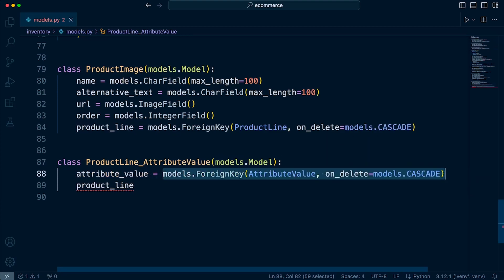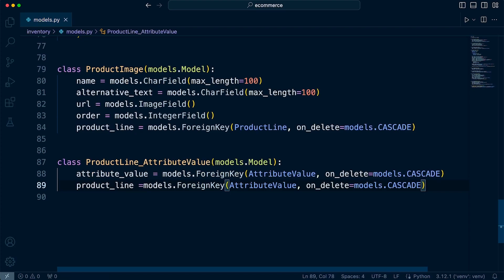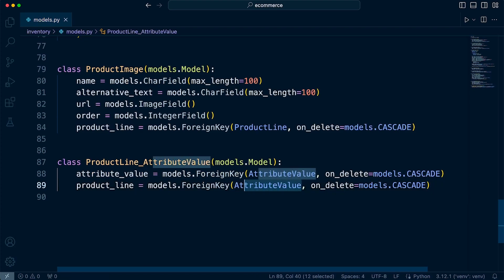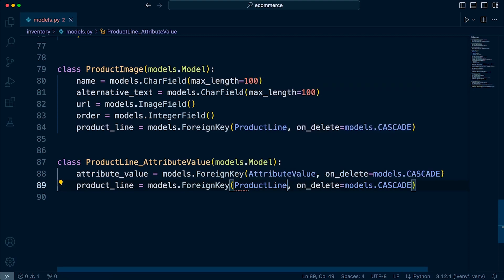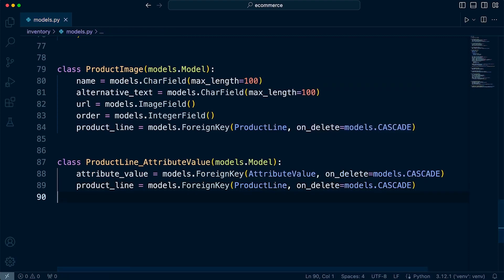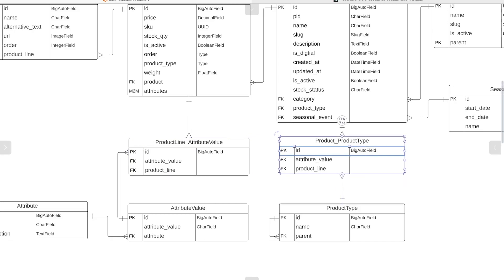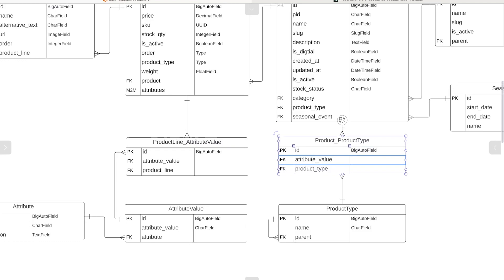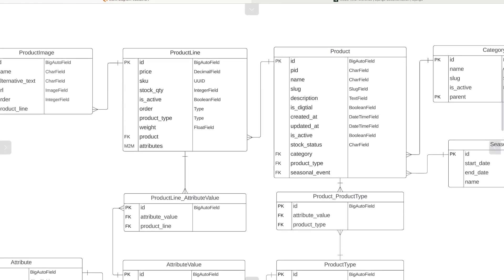We can do the same thing again for the product line — this time pointing to the product line table. Now let's go ahead and build the last table, which is going to be the product type table. We add the attribute value and product line, but clearly there's a mistake there, so let's go ahead and change that.